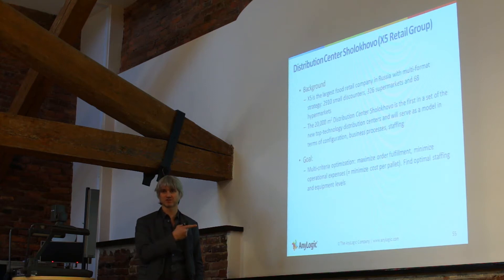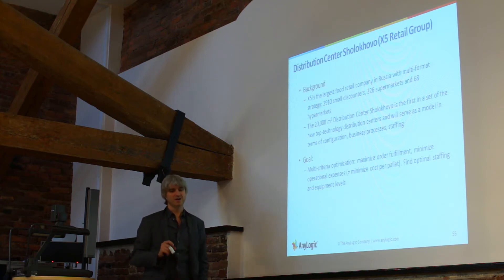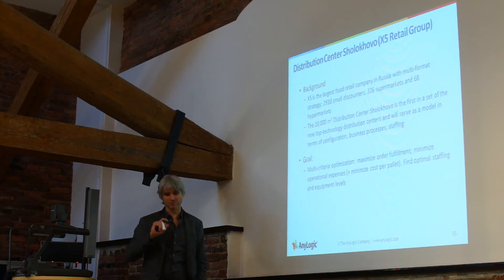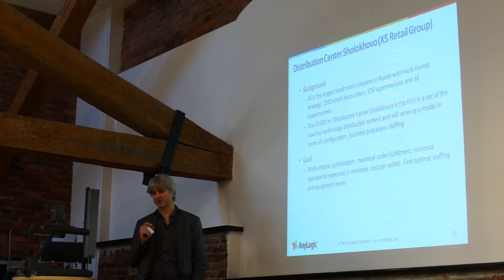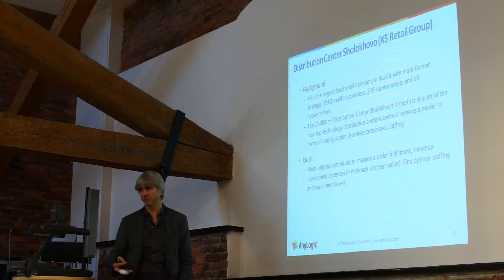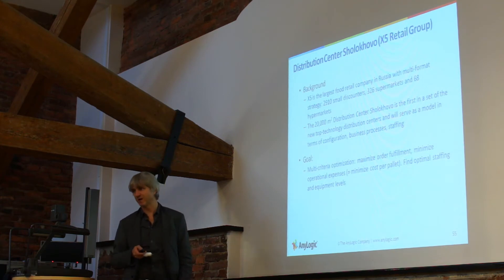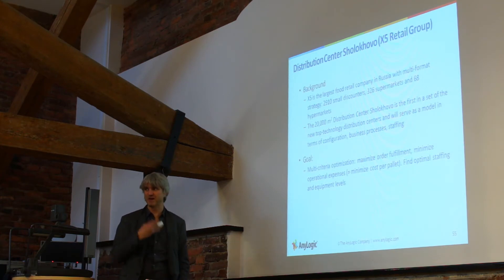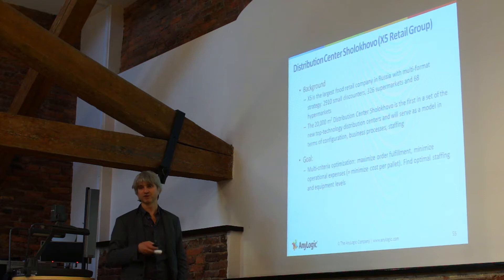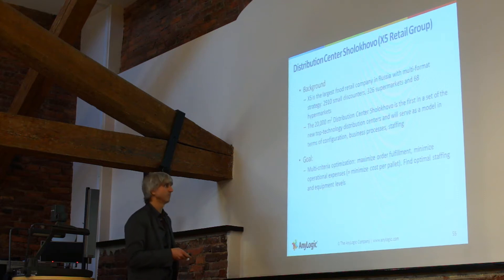The customer in this case did have the business process book where all the things that were happening in the real warehouse were formally described. So our model was based on the real description, real definition of how the warehouse actually works.